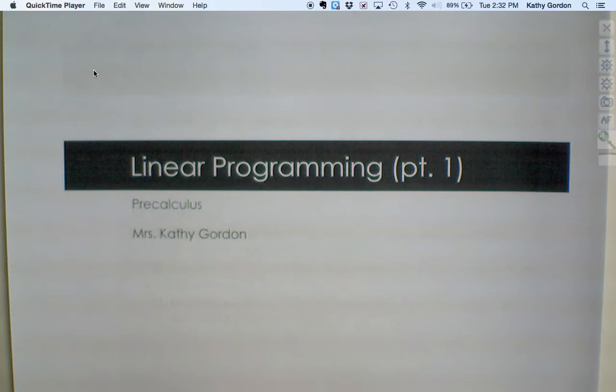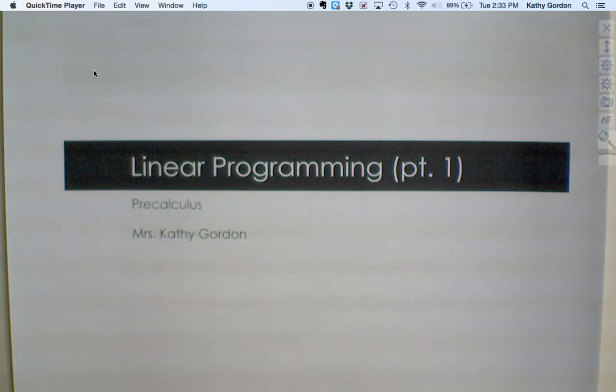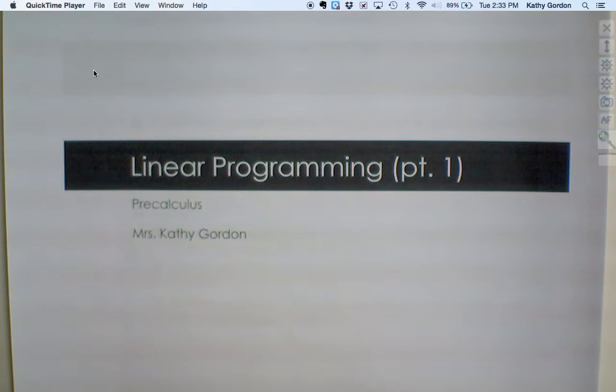Our next lesson in the book, lesson 7.6, has to do with a concept called Linear Programming. We're going to introduce the idea today and give you a chance to work on some basic problems dealing with linear programming. And then when we return from the break, we'll continue and dig a little deeper into using linear programming as a way to solve problems.